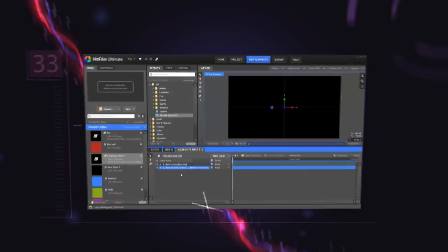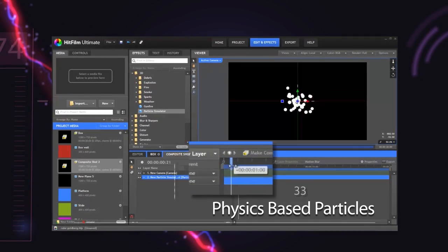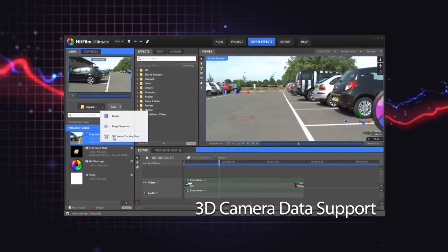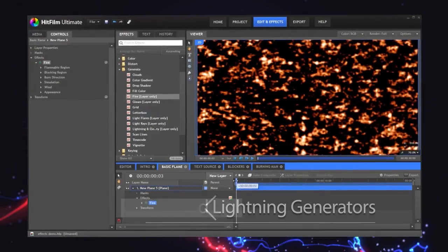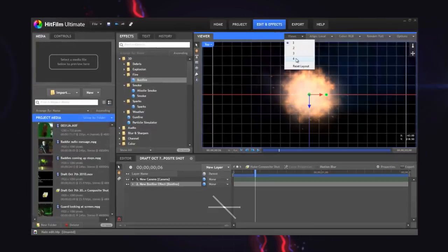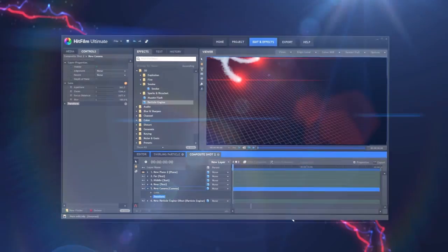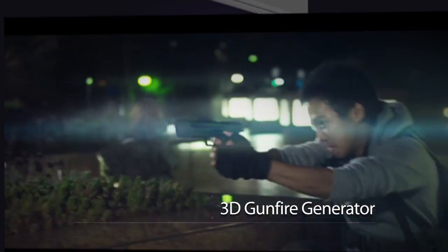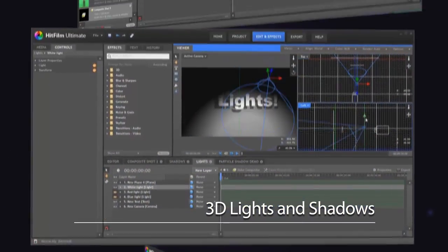In Part 1, we will spend about 9 minutes creating a project, importing our media, and editing it all together. In Part 2, we'll get into creating effects and exporting. We have lots of other tutorials available as well, which cover more advanced and in-depth features of the software, but here we will focus on the basics.